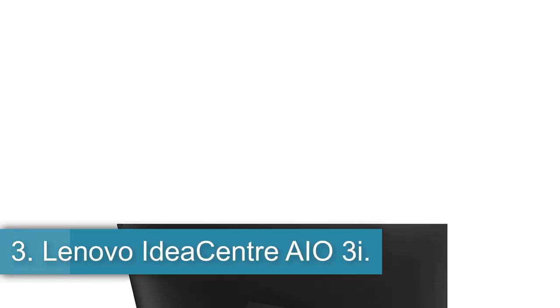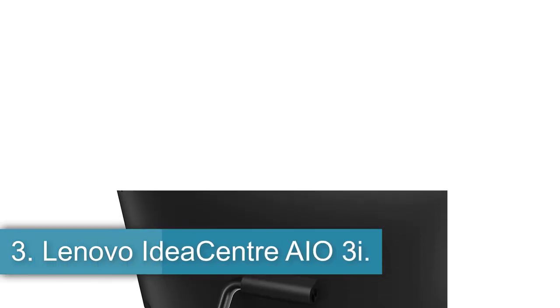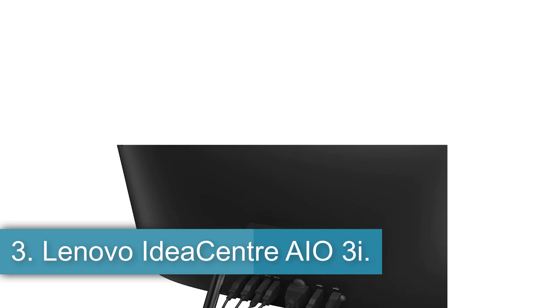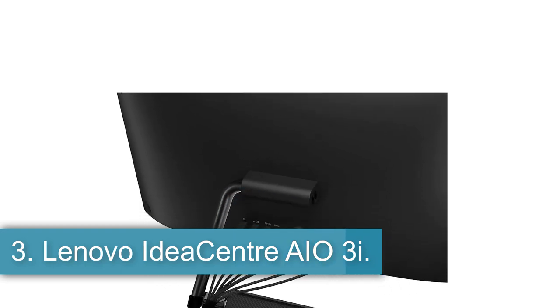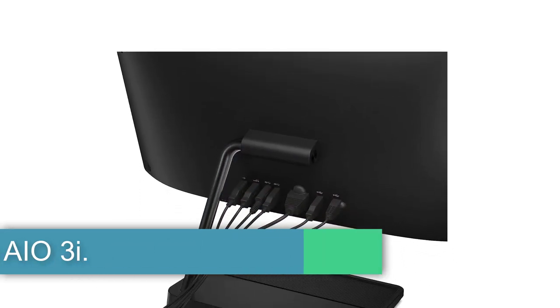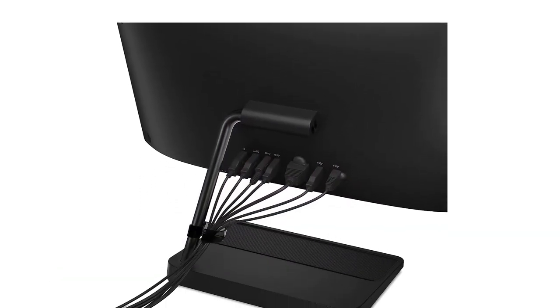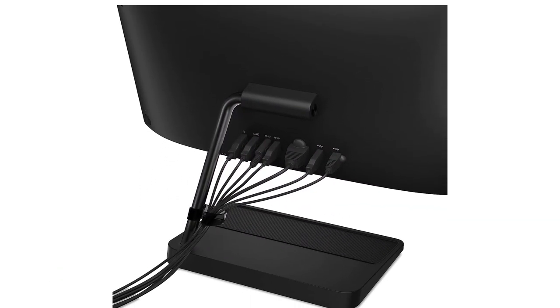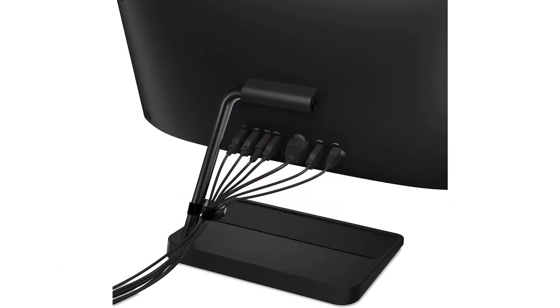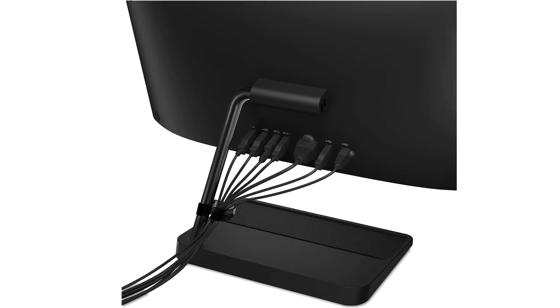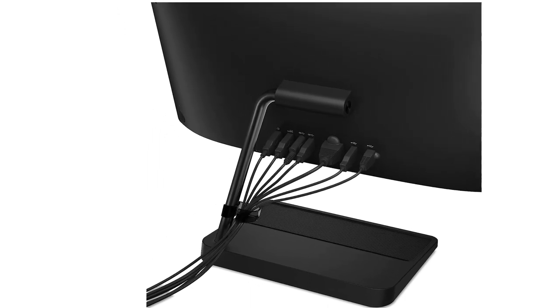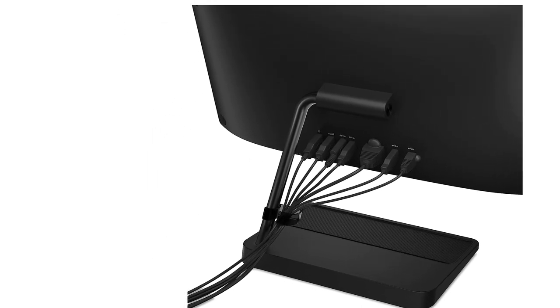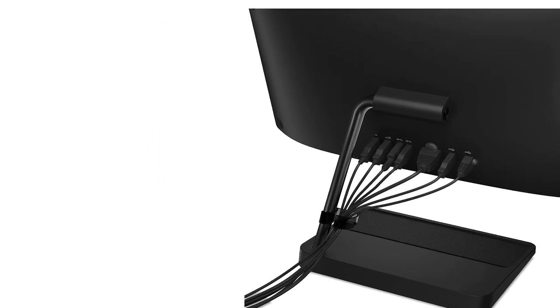Number 3, Lenovo IdeaCenter AIO 3i, best budget all-in-one desktop. Lenovo's sub-$500 IdeaCenter AIO makes a lot of right calls, producing suitable performance for its audience, as well as some helpful features, like a webcam, disk drive, and four more USB ports.